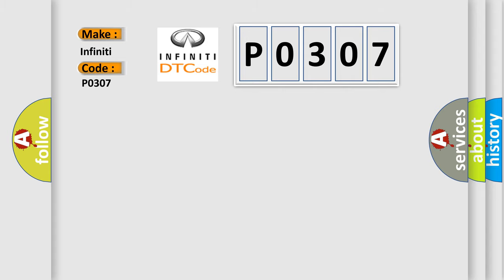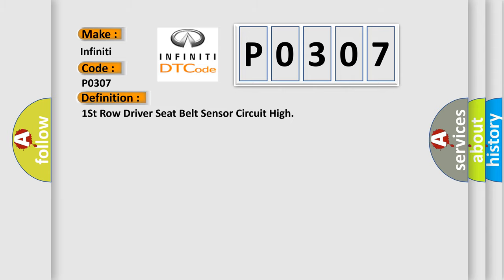The basic definition is: First row driver seat belt sensor circuit high.